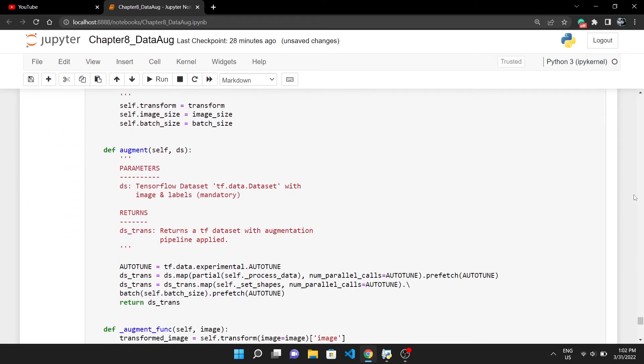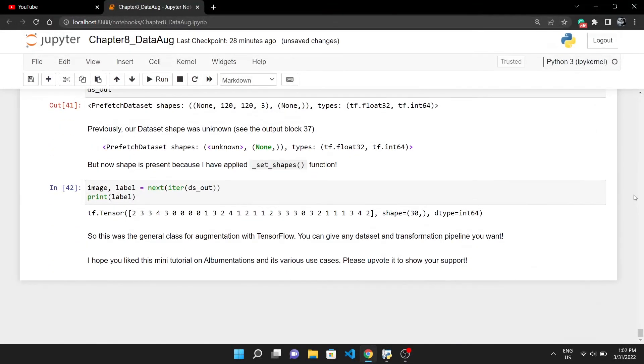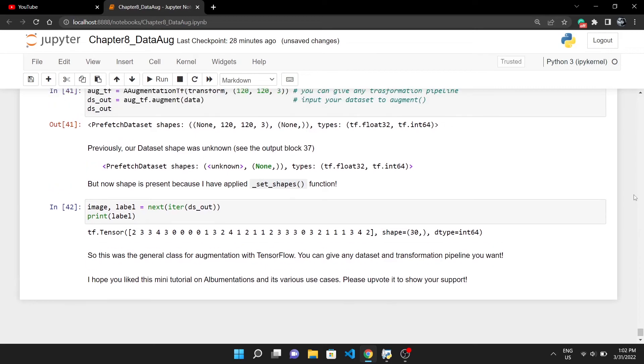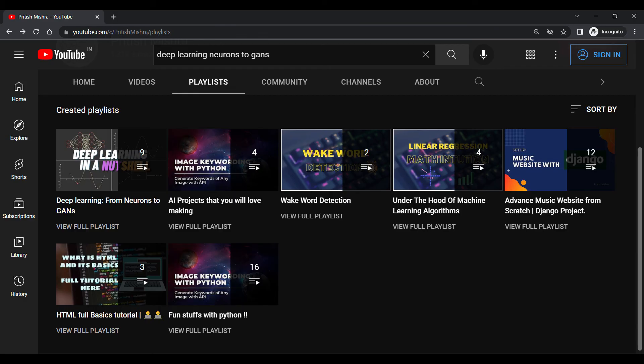In the end, I have created a general class for augmentation with Albumentations in TensorFlow. All of the functions are the same as above. I have just wrapped it in a single class, so if you will give it any augmentation pipeline and TensorFlow dataset, it will integrate both of them and return the new TensorFlow dataset.